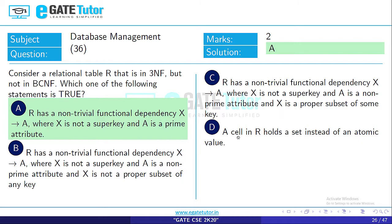Option D: A cell in R holds a set instead of an atomic value — then R is not in 1NF. This does not describe a relation in 3NF. So Option A is the correct answer.